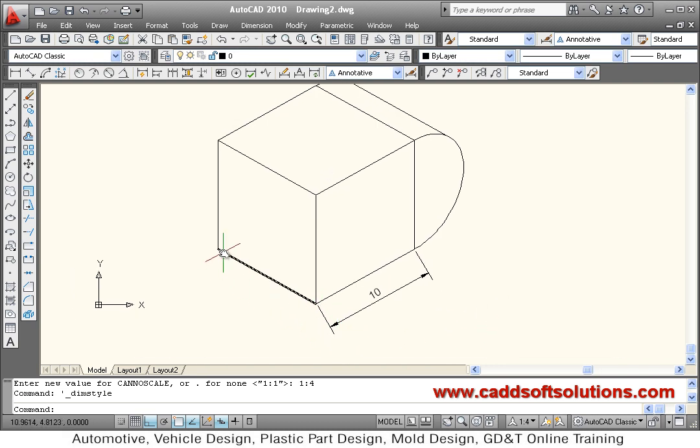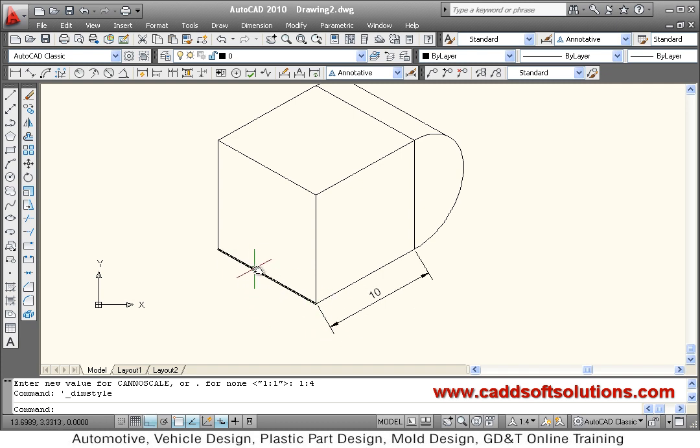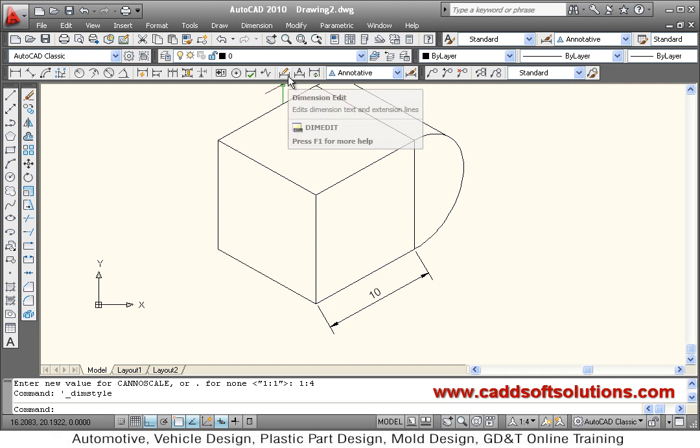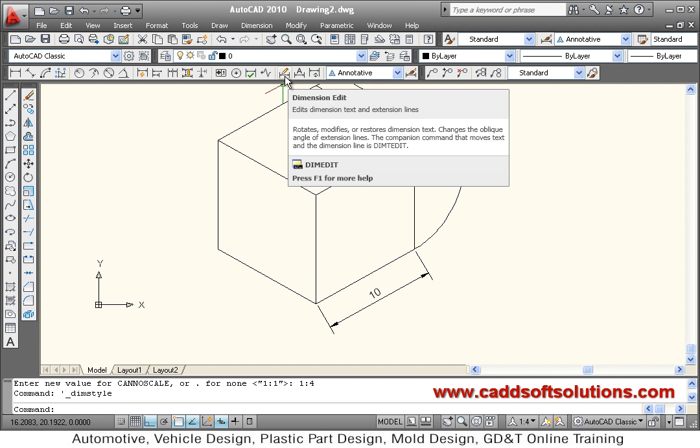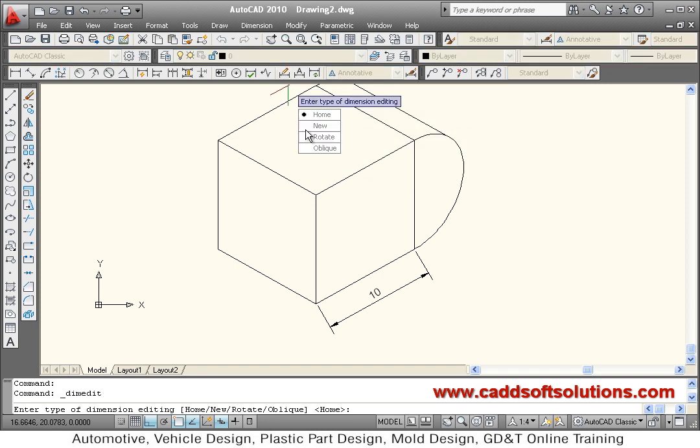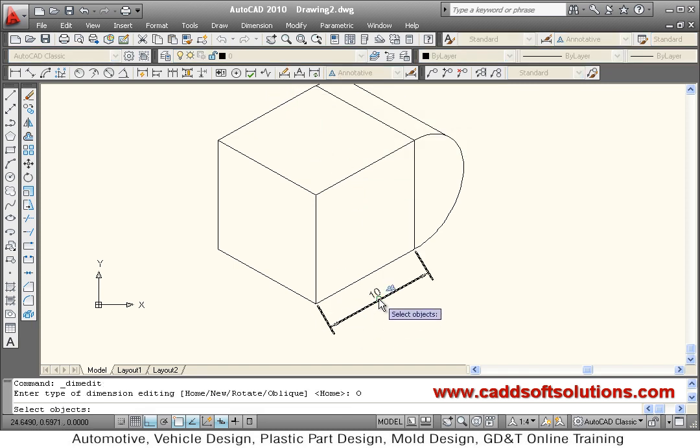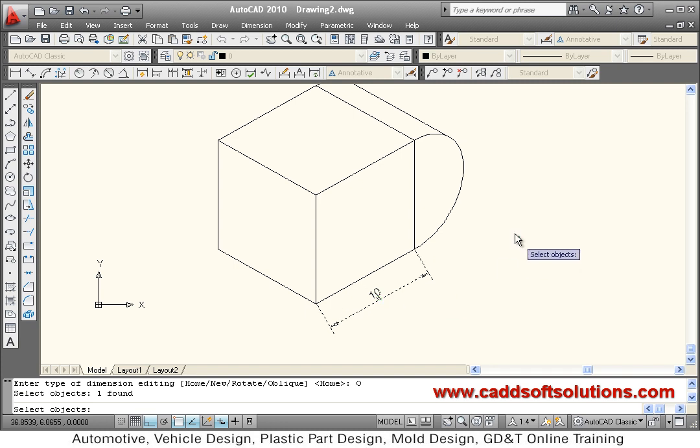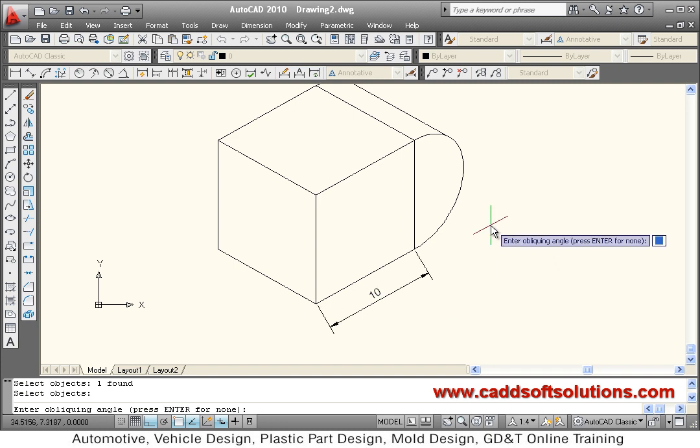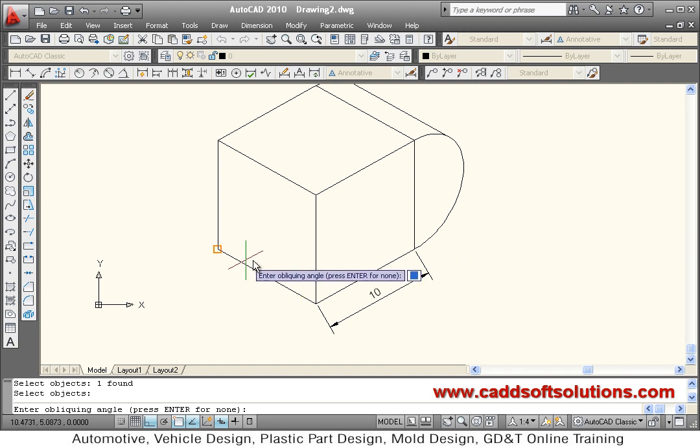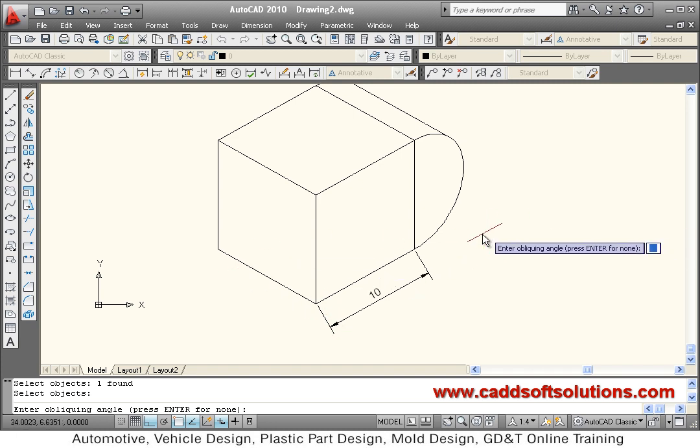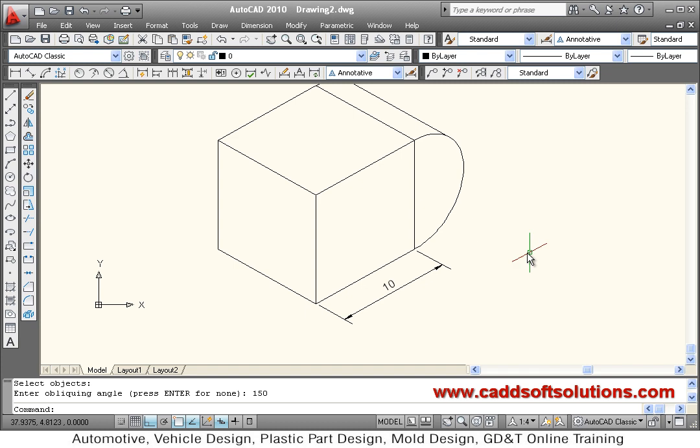I want the extension line to be aligned to this line. We know that this line angle is 150 degrees. Using dimension edit you can align that - dimension edit, take oblique option, then select object which you want to align, enter or right click, then specify the angle. We know this angle is 150 degrees so we want to align to 150 degrees.